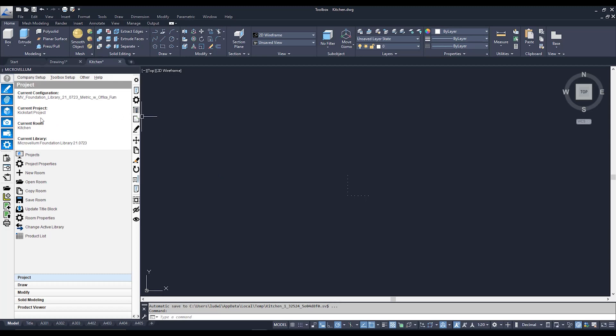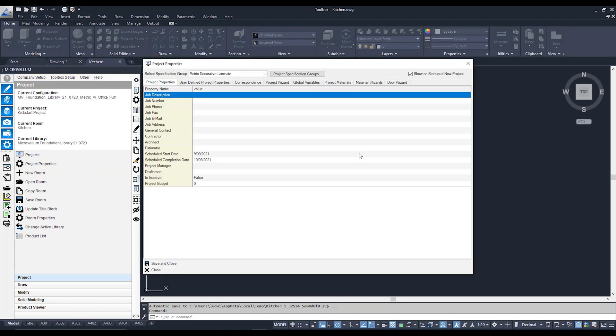Here we are back on home turf — the Microvellum Toolbox. In order to access your project setup you need to first have a project open. As you can see under Current Project, I have my Kickstart project, and that allows me to access the Project Properties button right over here. Clicking it will bring up the Project Properties interface, which is split up into different tabs laid out across the top.